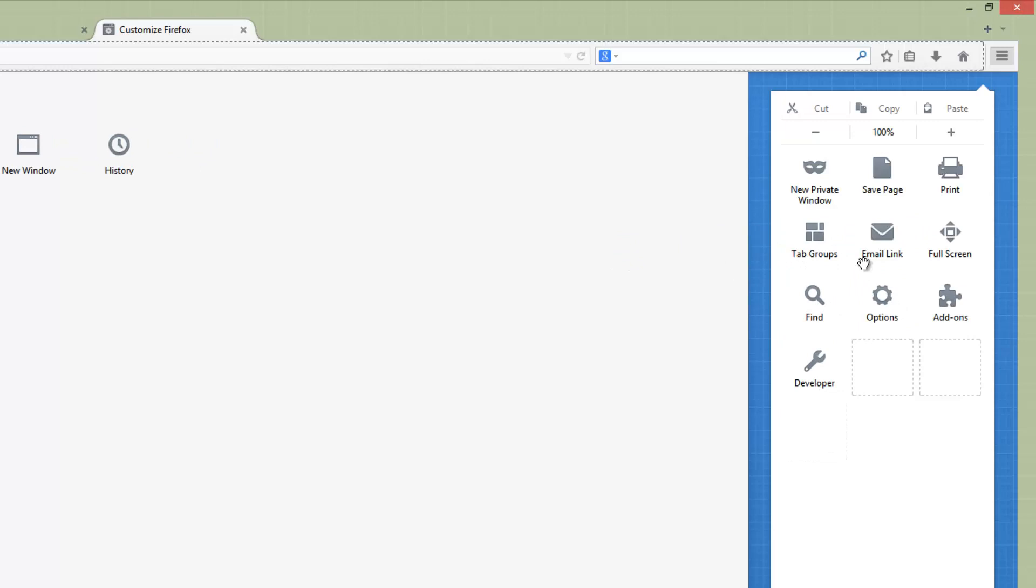You can exit the customization mode to come back to the normal mode. You can see here, apart from this, you can also add add-ons which are available. Right now we don't have many add-ons here, but if you have add-ons you can also add add-on features to this toolbar.